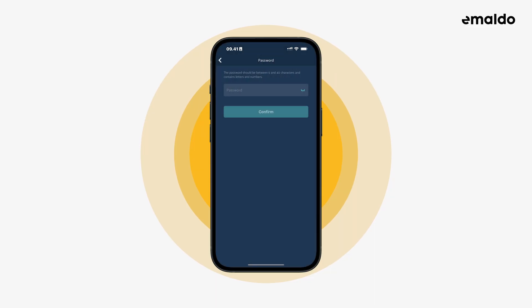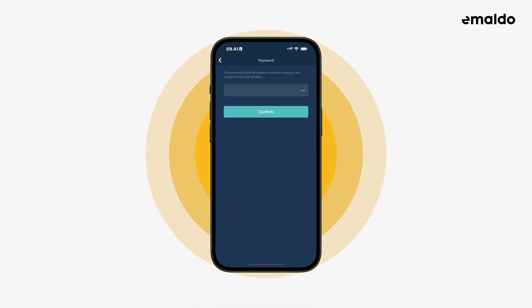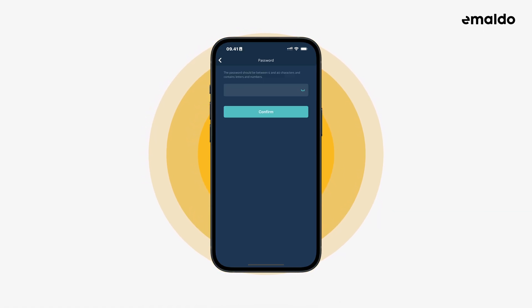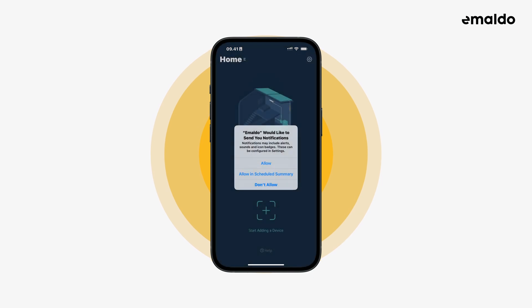After you have created a username, you now need a password. Find one you like. When you have completed all of this, you're now done with creating your account. The app automatically logs you in.